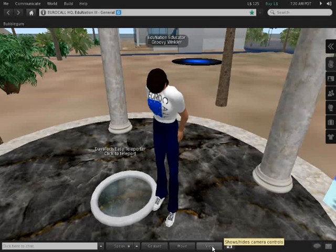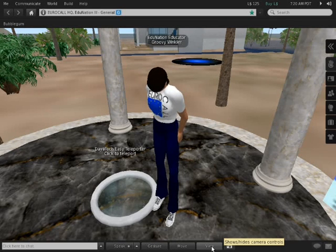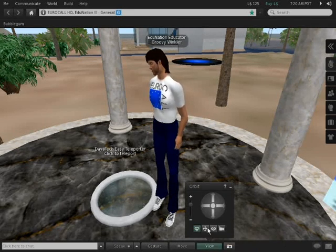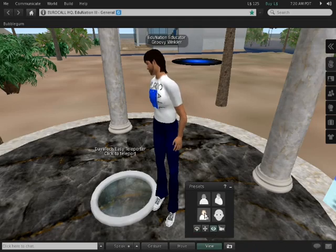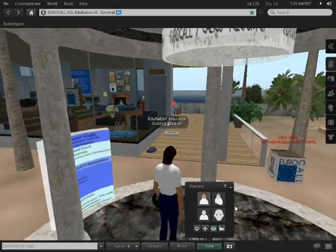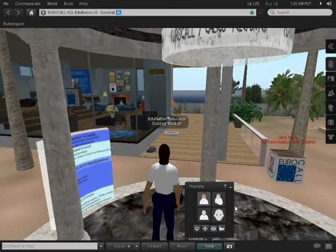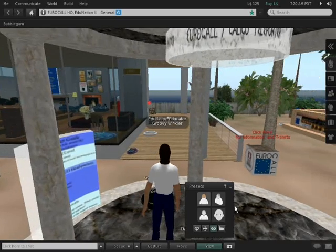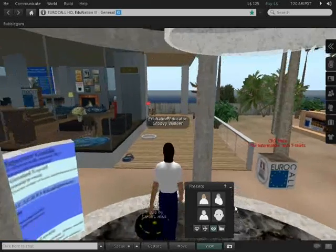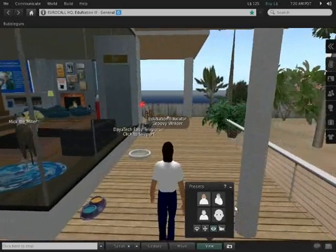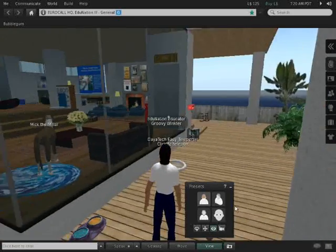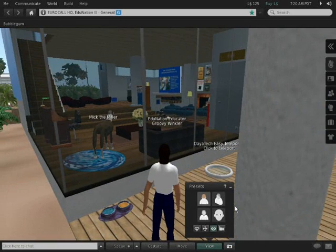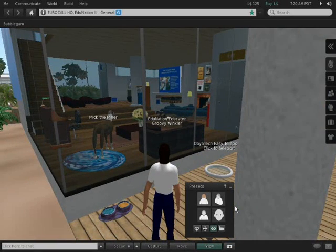Let's begin by turning myself around so that I can see where I'm walking. Okay, now we are facing the Eurocall center here. This is the porch. If you look through the window there's our pet greyhound, Mick the Miller.